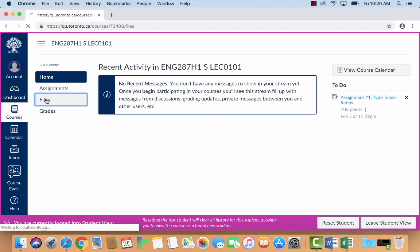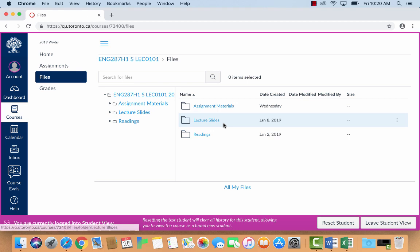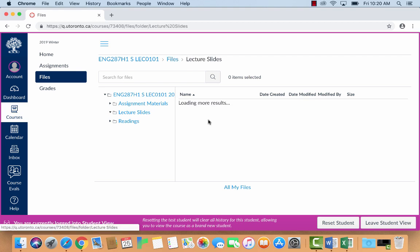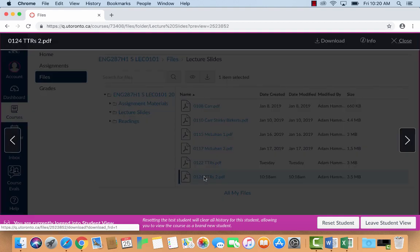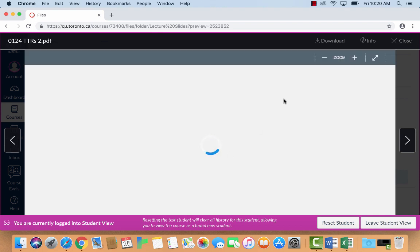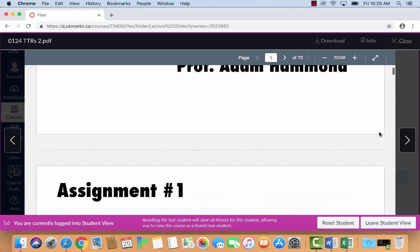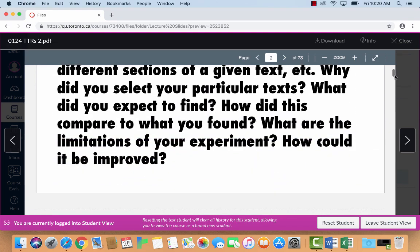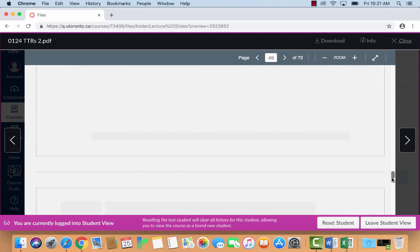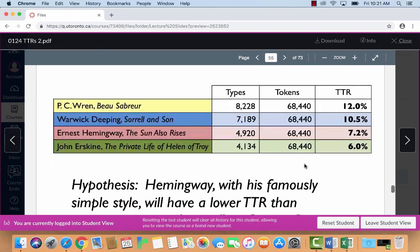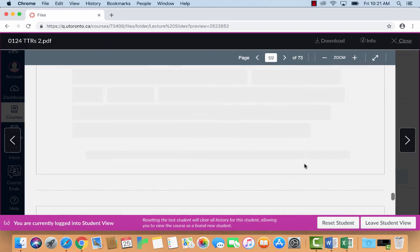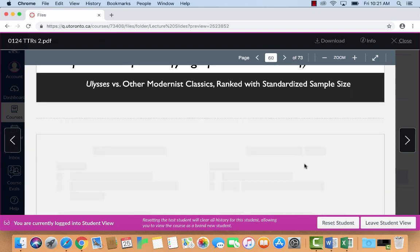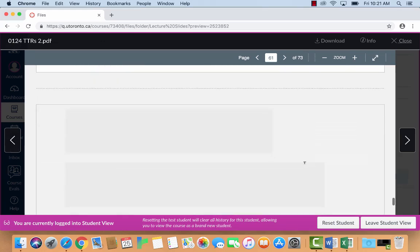Now let's start by going to the lecture slides from yesterday's class, yesterday when I'm making this that is. Into files, lecture slides, January 24th. There were a lot of slides yesterday, I apologize, 73 to be precise. But if you go right near the end, you will see I have the steps to do all of the stuff that we're about to do.